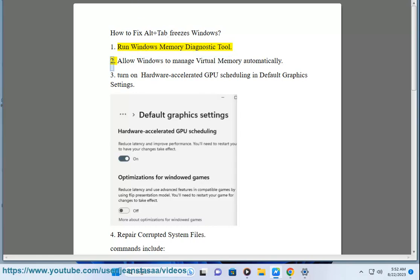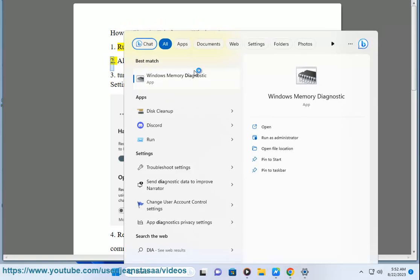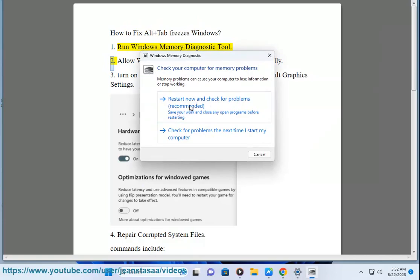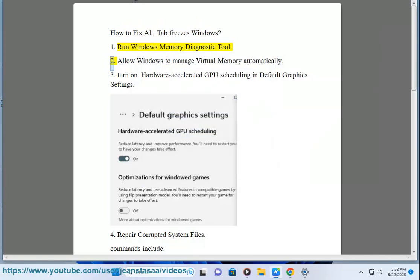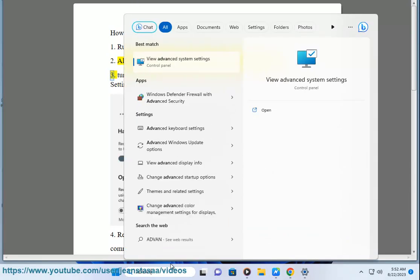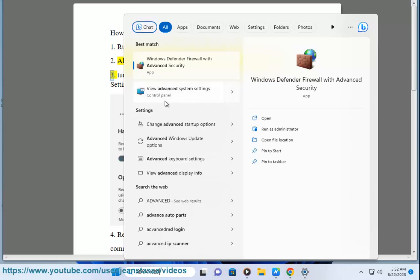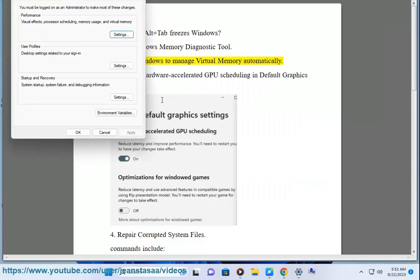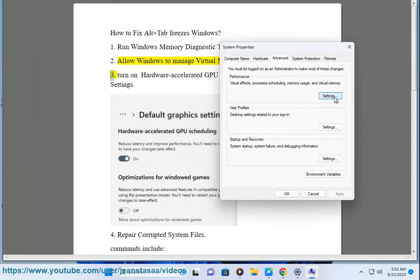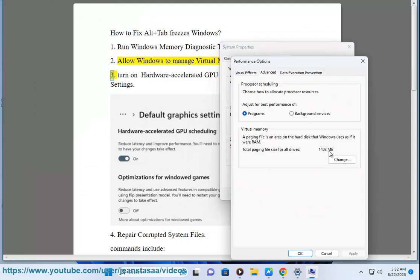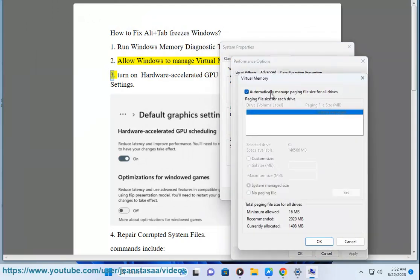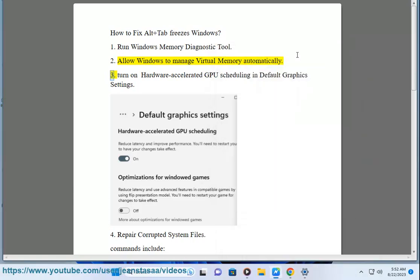Fix 2: Allow Windows to manage virtual memory automatically. Fix 3: Turn on hardware accelerated GPU scheduling in default graphics settings.